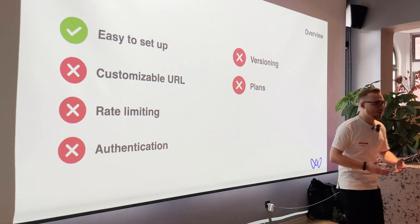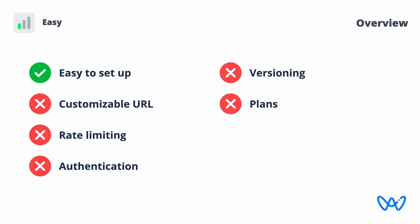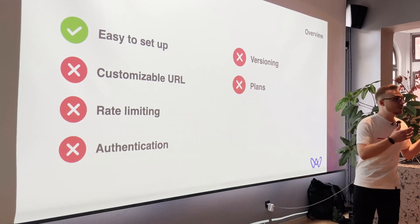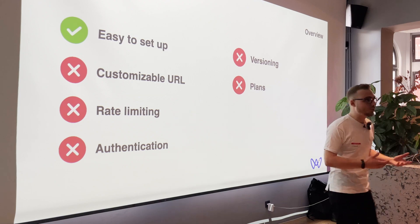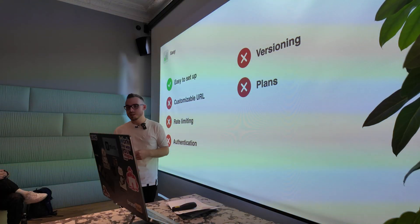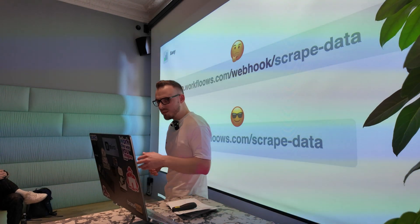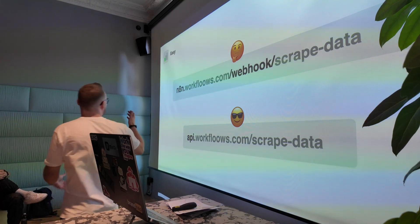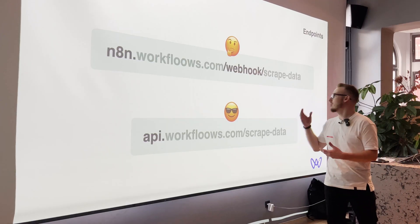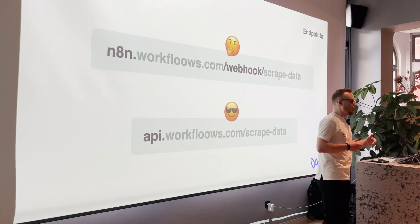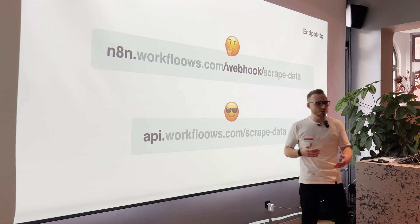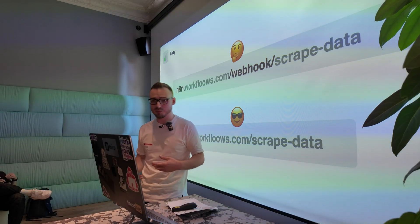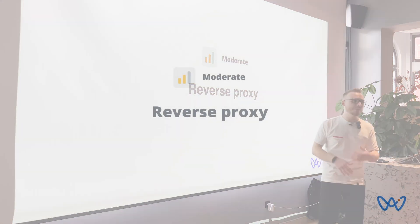But we have so many things about APIs that we haven't covered here. Of course, we haven't covered here like customization of the URL because URL in this case is always actually the URL of our n8n instance. We haven't covered rate limiting when someone wants to intensively consume our API. We haven't covered authentication, versioning or plans when we want to do some more advanced things, but we can also solve this. Let's first focus on the URLs. So basically in this case, I had like this very long and not especially attractive URL, which is n8n.workflows.com slash webhook slash scrape data.